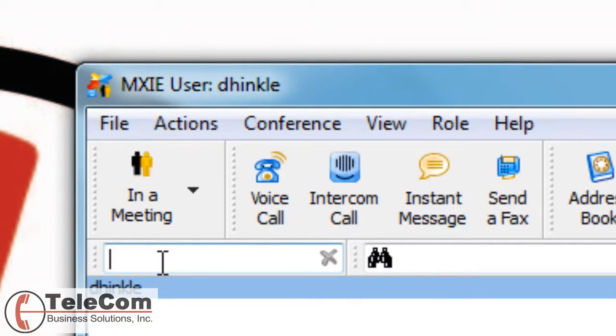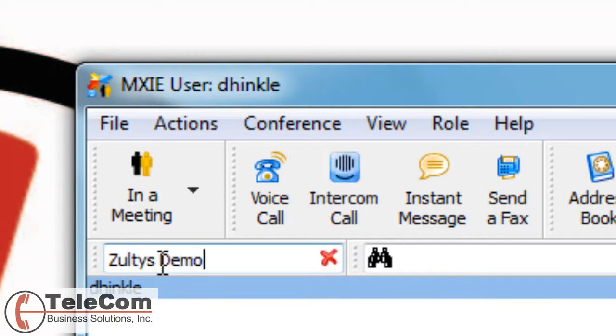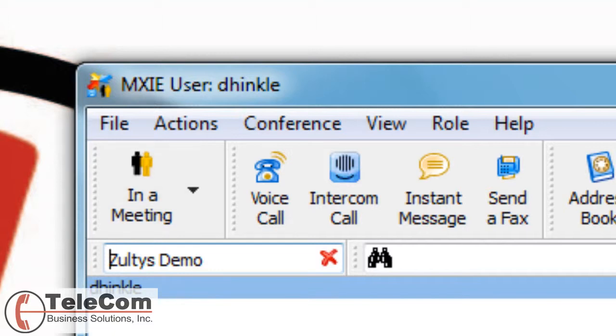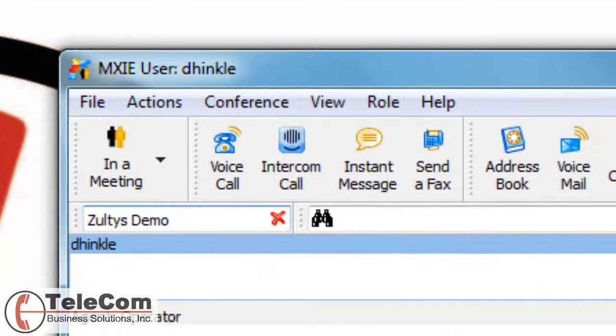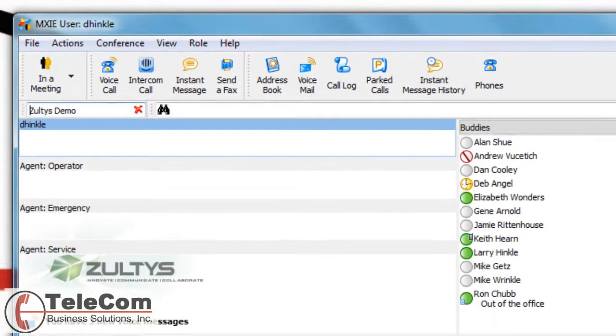Whatever you put in there, people in your organization will see that note. If you are in a meeting, you can put when you expect to be out of the meeting, etc.